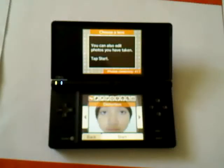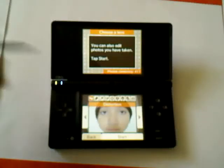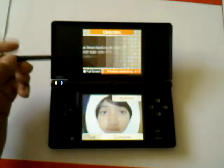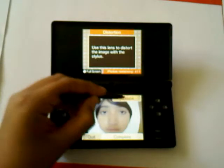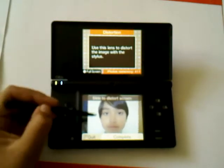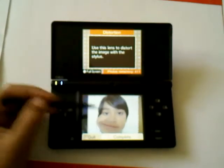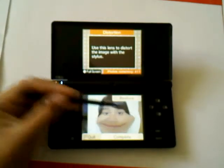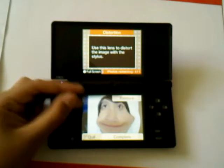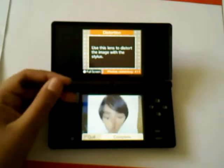Okay, so have you chosen the distortion lens? Let's go check it out. You can distort images. It's pretty fun.